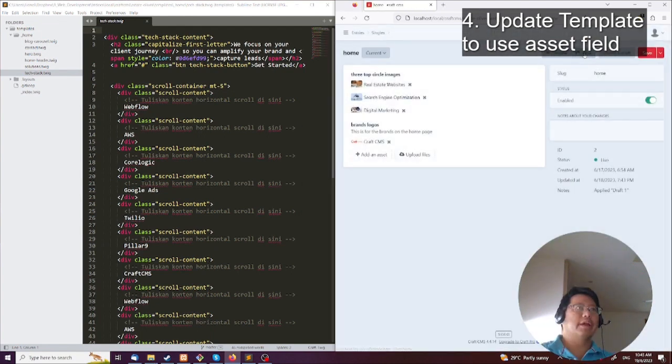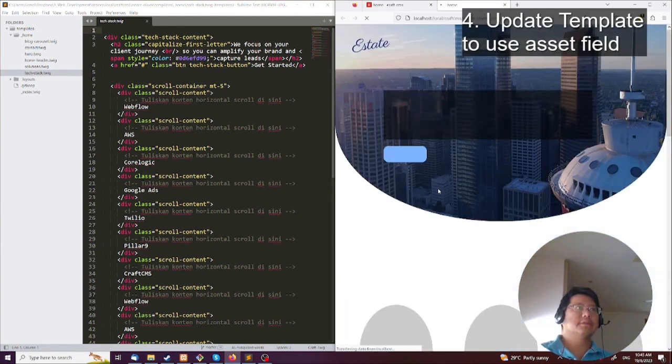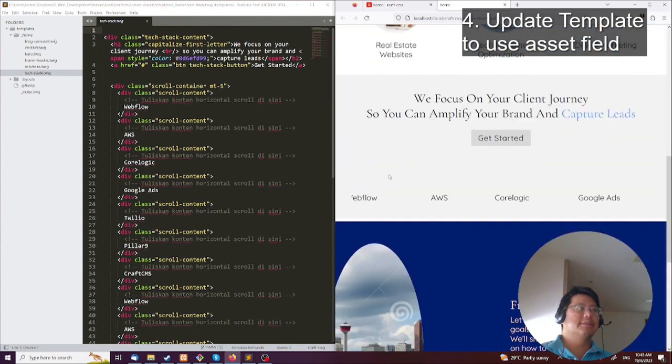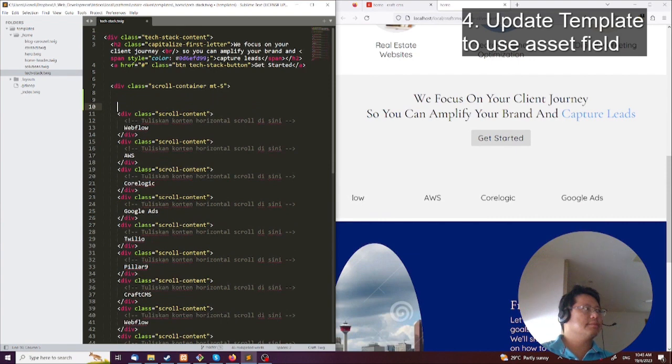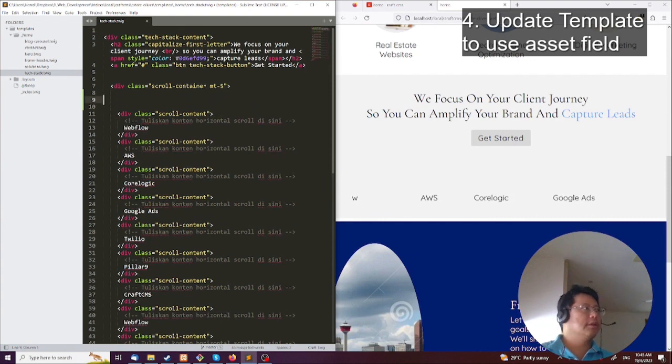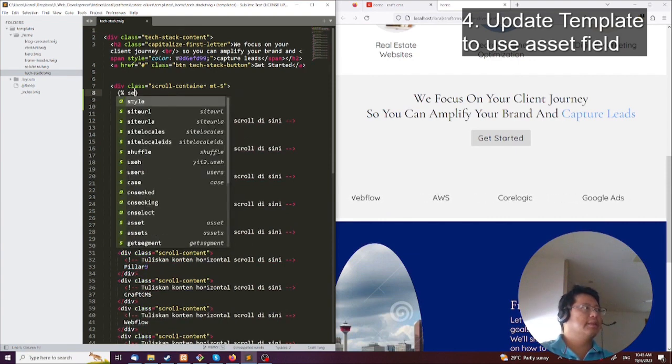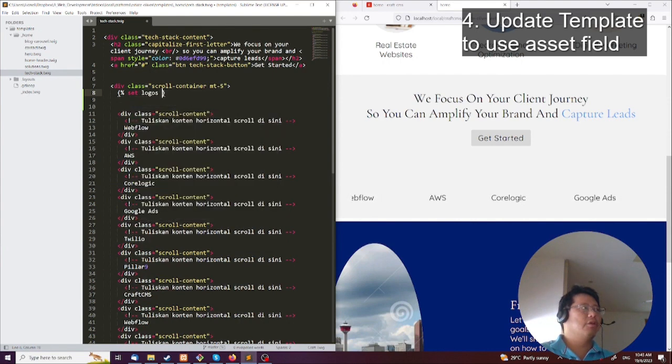We're going to actually view the page. Okay, so we've got this part over here and I've decided, okay, let's change this. So what you're going to do is set, let's say, logos.